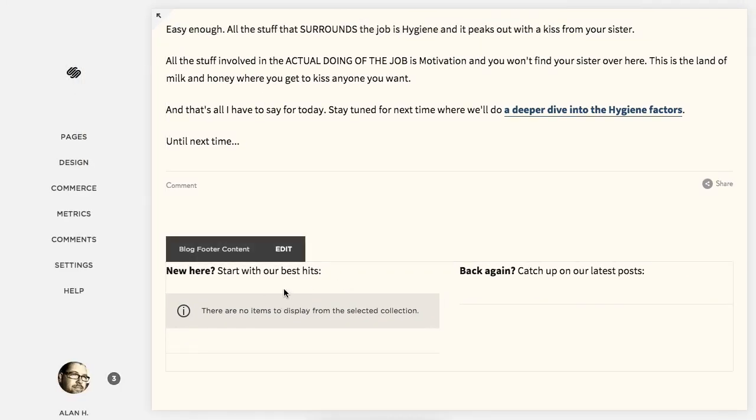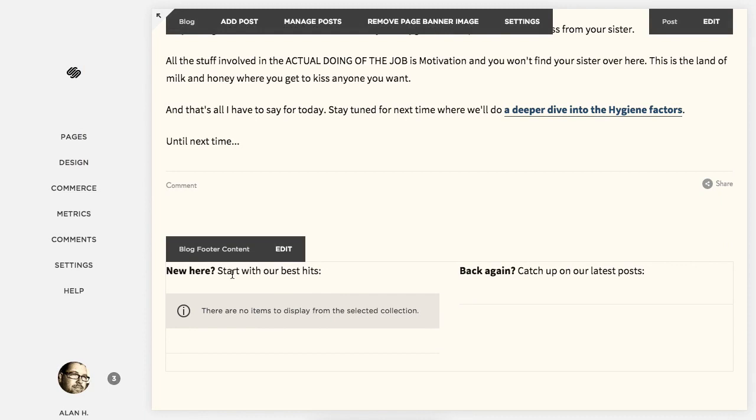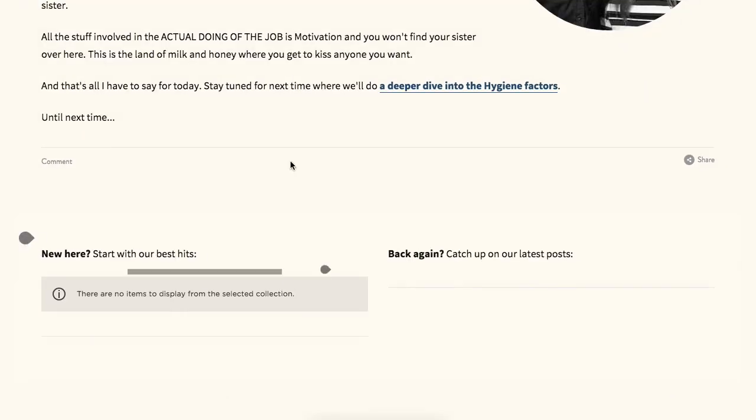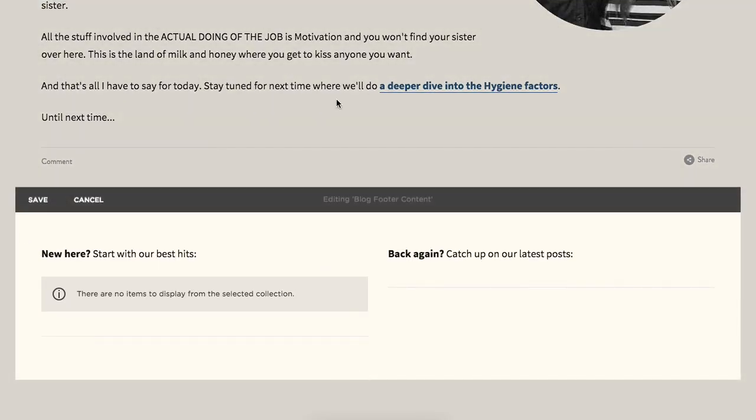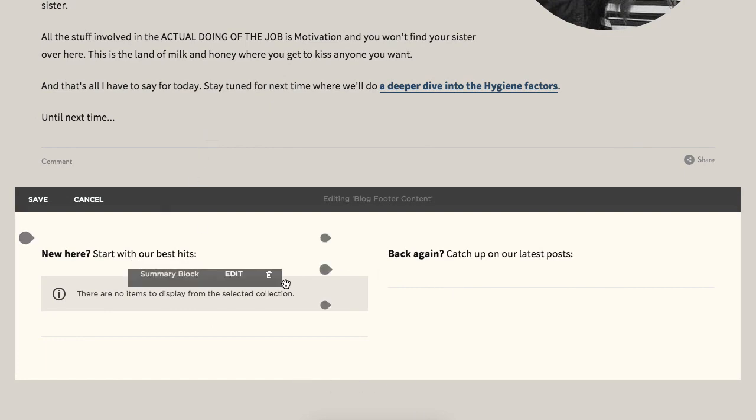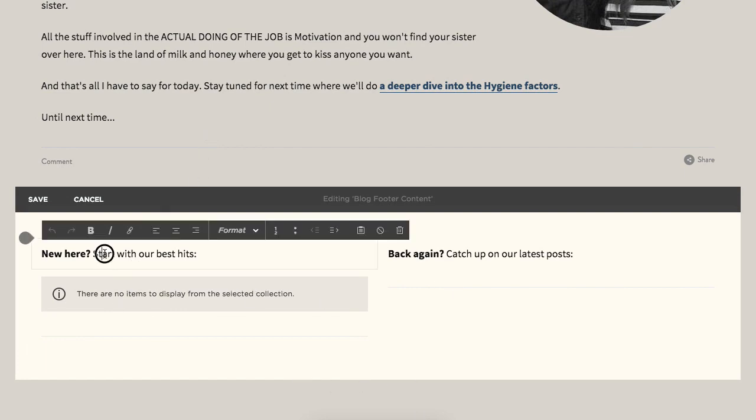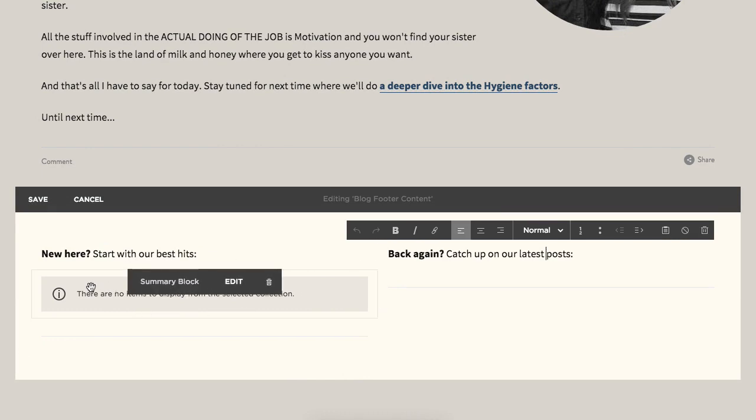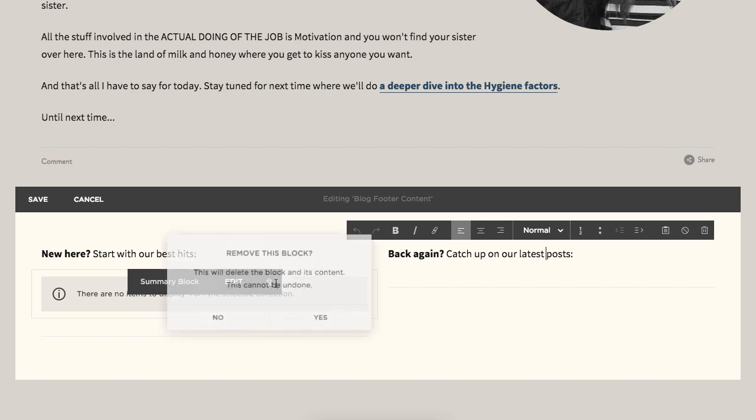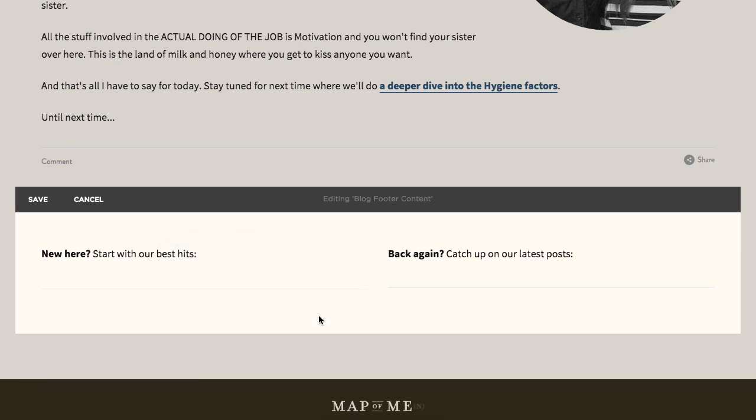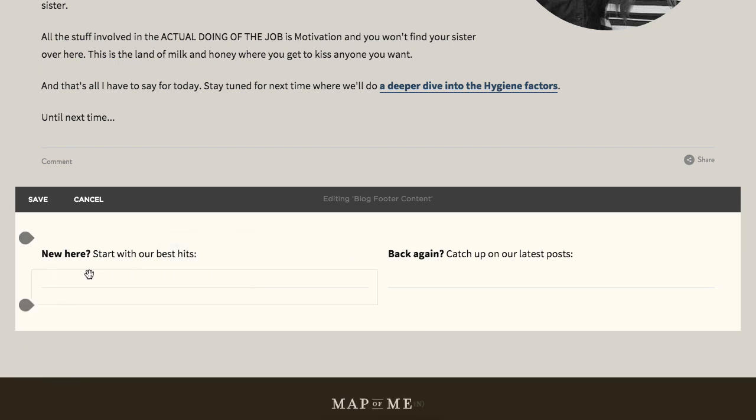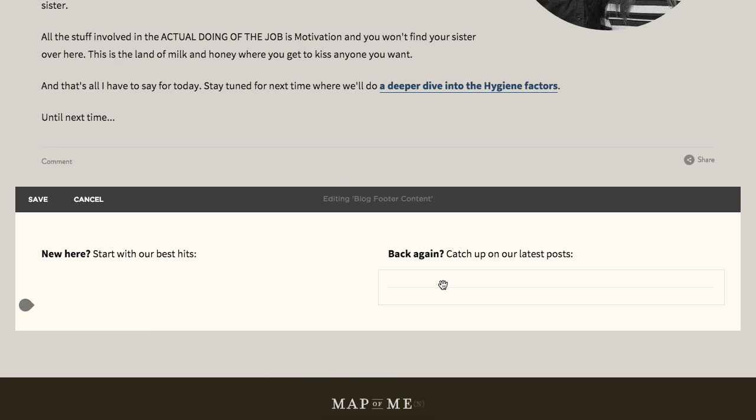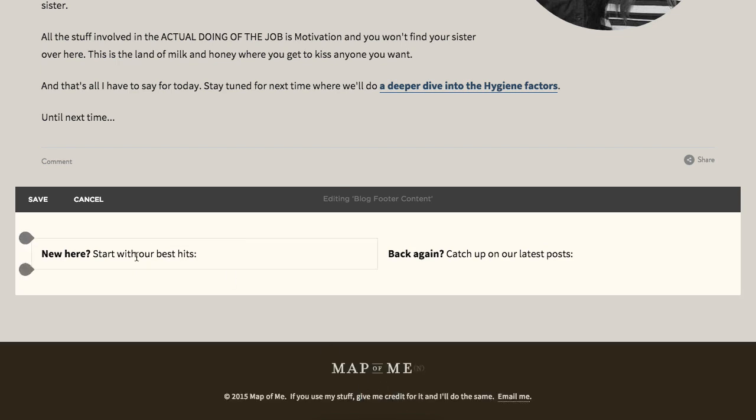But I'll show you how they work. So if you go edit the blog footer content, and this is all at the bottom of just the blog at this point. I have a text block here, another text block there. Easy, easy. And then what I've added here is a, I'll just go ahead and delete it, and I'll show you how to do it.